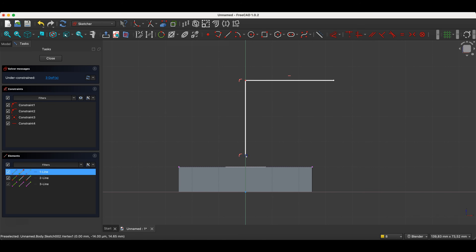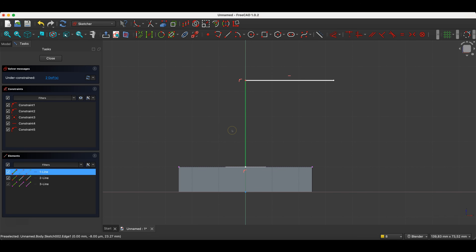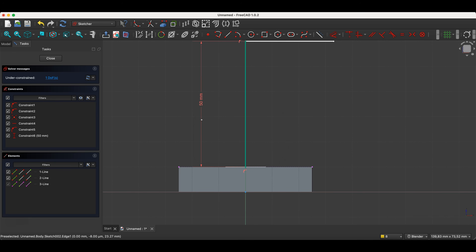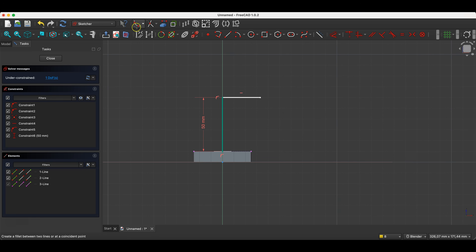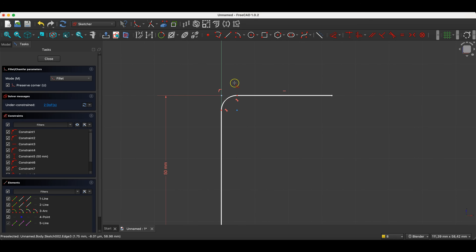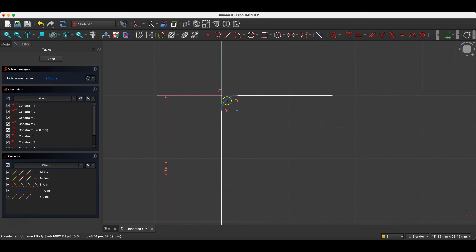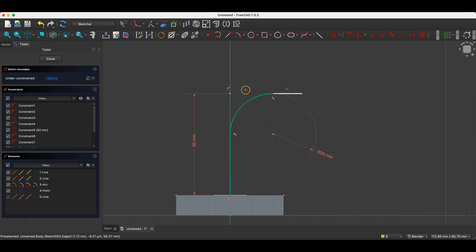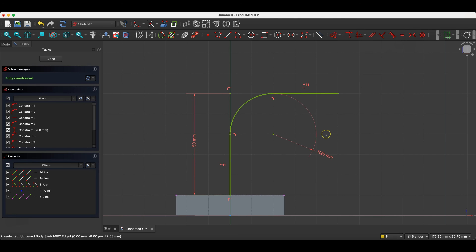I select the end point of the polyline, select the reference geometry, and choose the coincidence constraint. Next, I select this line, press the D key to activate dimensioning, and enter 50mm as the dimension value. I select the command that allows creating a fillet in the sketch and click on this point to create a fillet here. I select this fillet, press the D key, and enter 20mm as the radius value. Then I cancel the dimensioning command, select these two lines, and choose the equality constraint. We close the sketch.